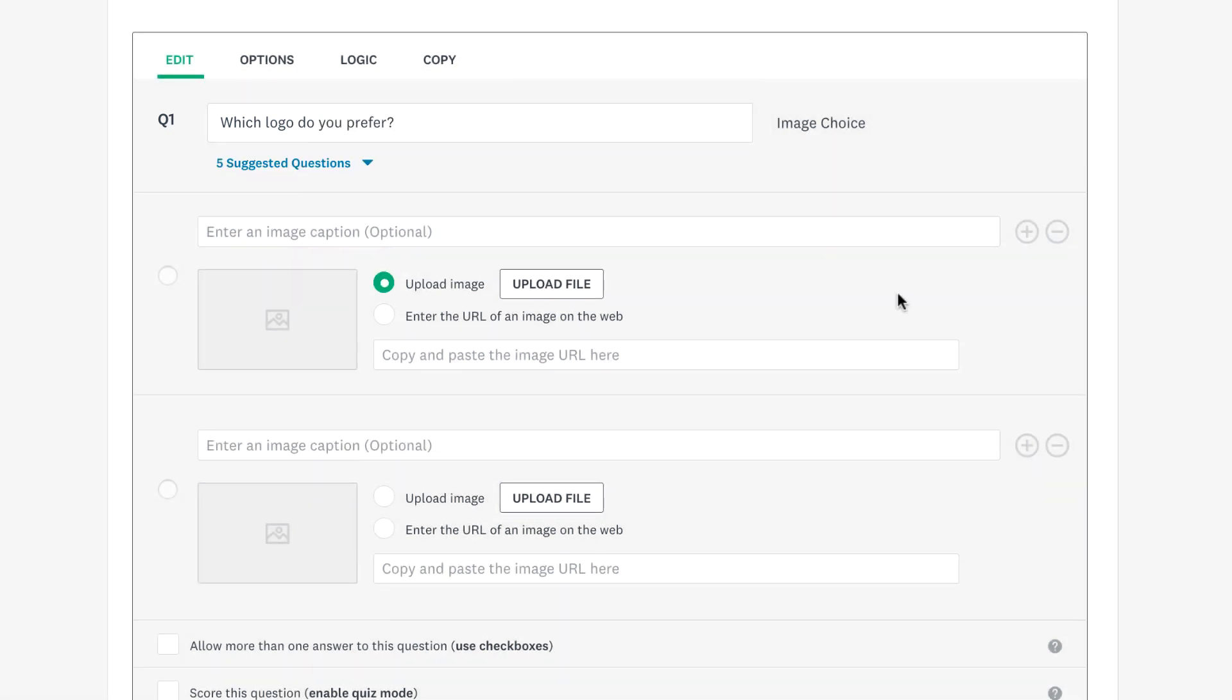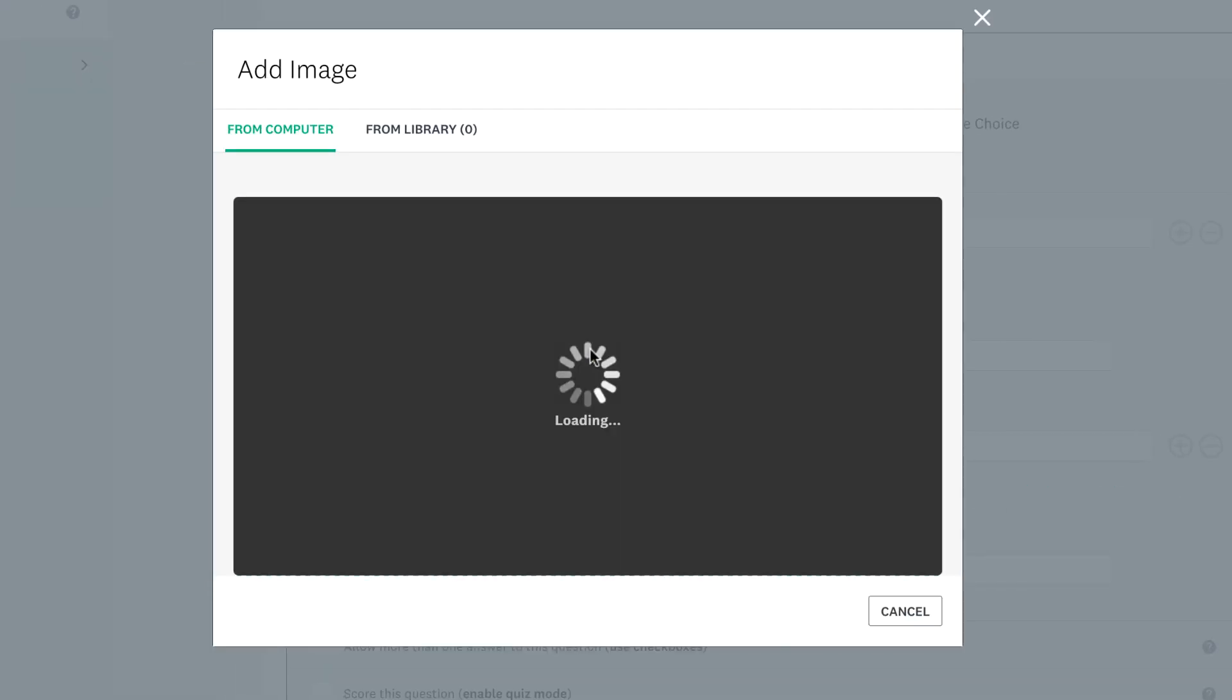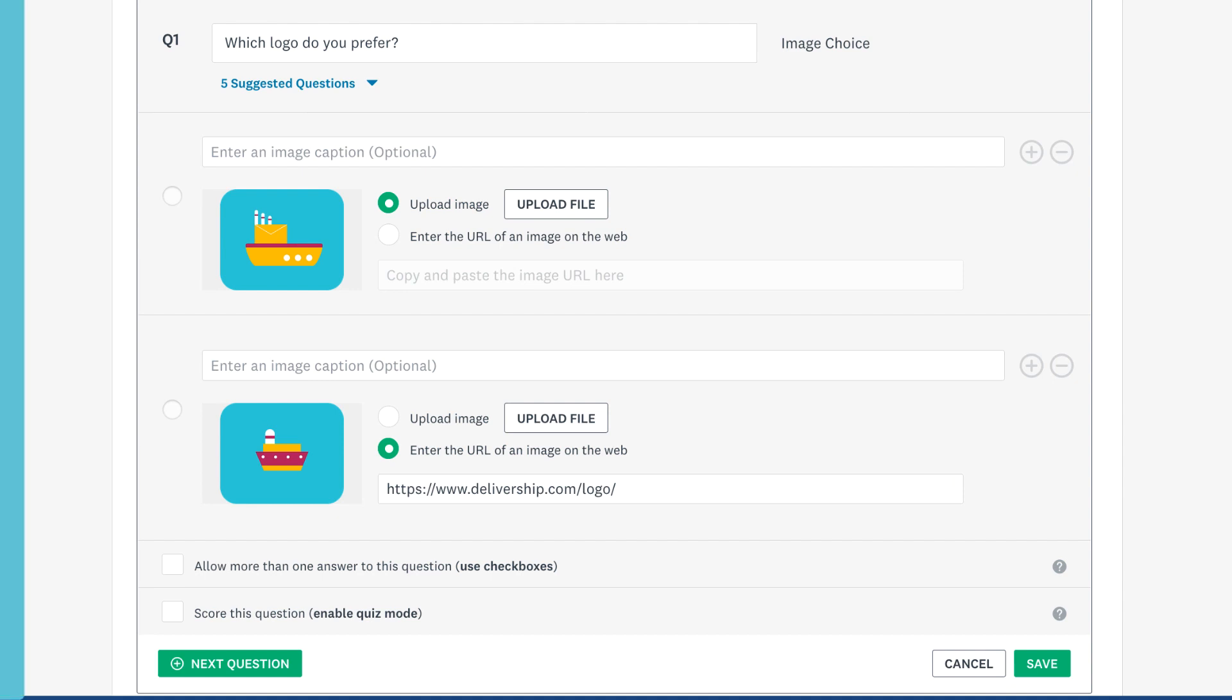You can choose to upload an image from your device, or if your image is already on the website, enter the URL of the image and it will display instantly.